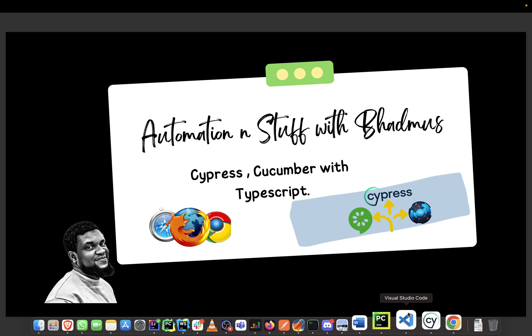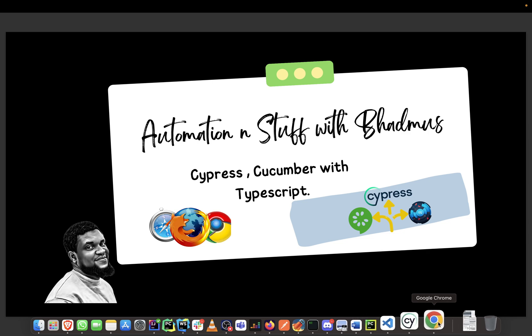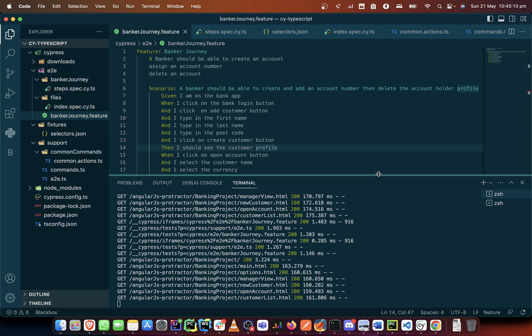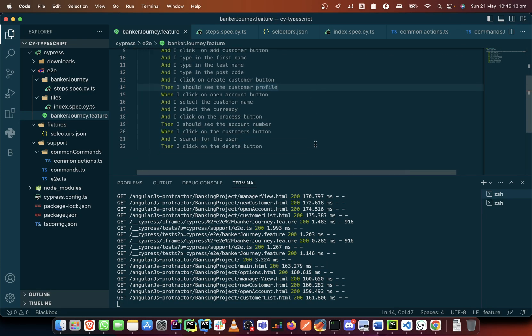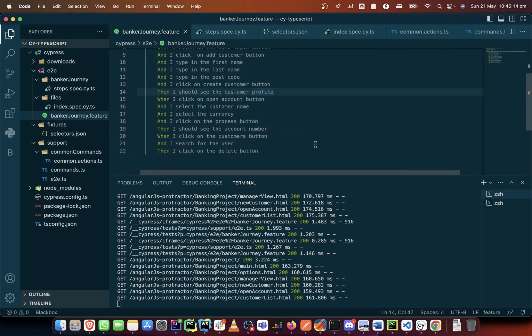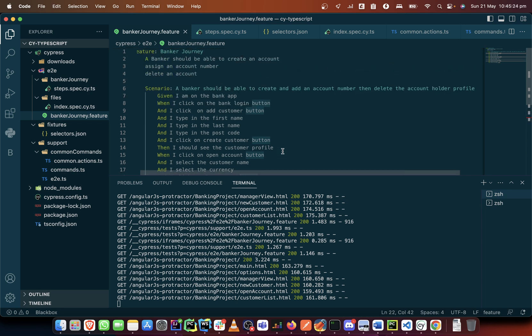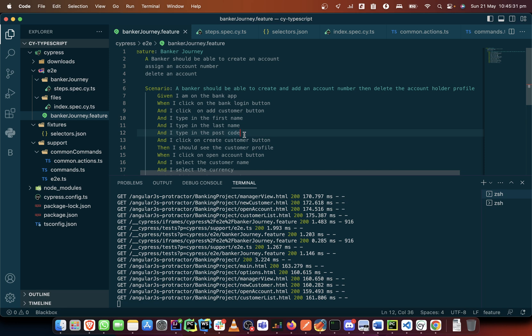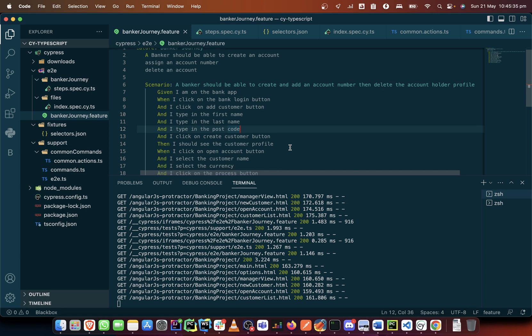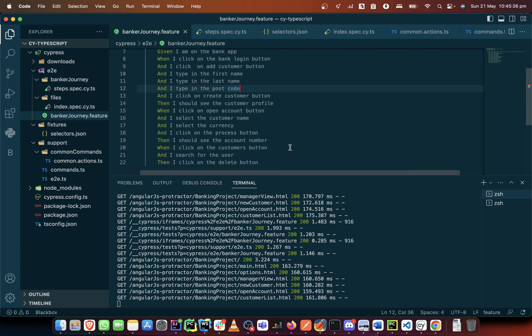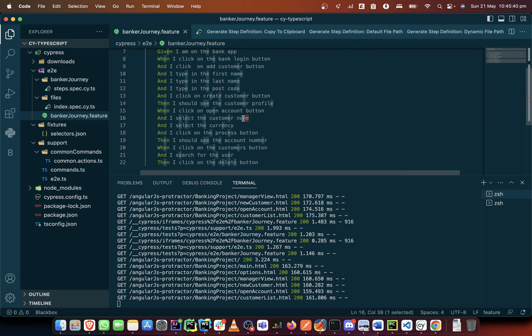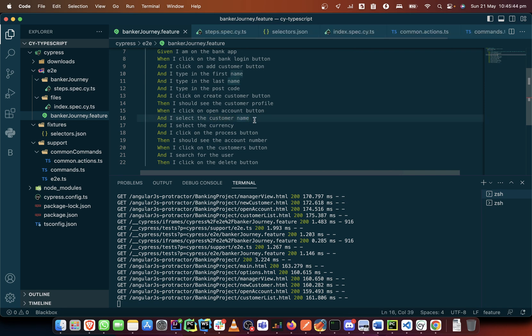So in what scenario would we need to use a scenario outline? Let's say for this particular test case that we've created, we need to create it for three or four users. It means that we need new first name, new last name and new postcode three times, four times, or five times, or however many times that we need it for.